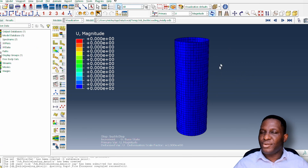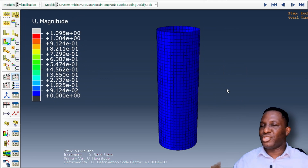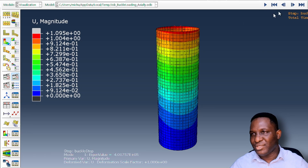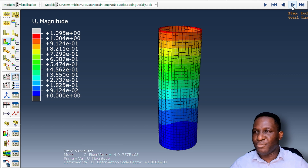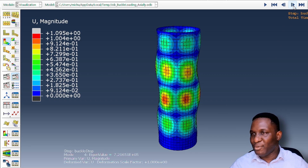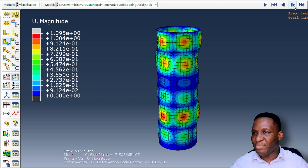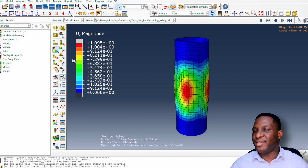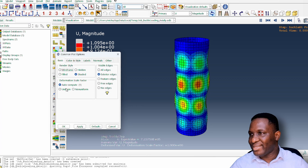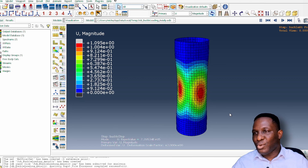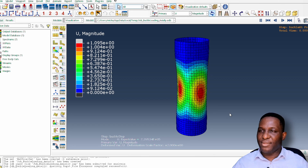The model has finished running. Looking at the first buckling mode, we see a gentle buckling deformation with an eigenvalue of about 4.1×10⁻⁵. Moving through the modes — second, third, fourth, up to the tenth — we see progressively more complex buckling patterns. Animating with a scale factor of about 2 makes the buckling deformation more visible.